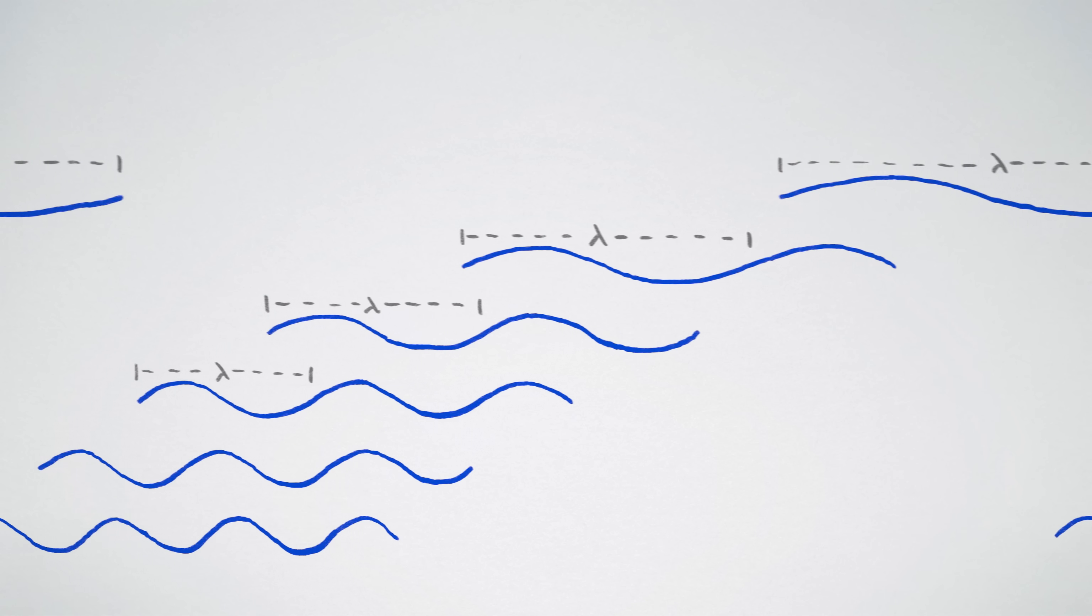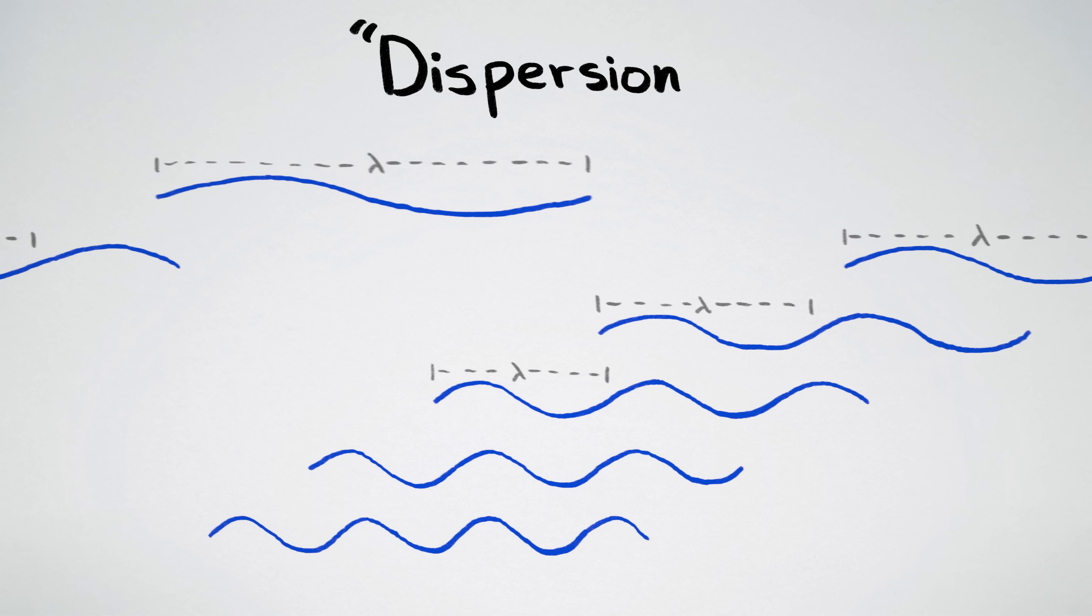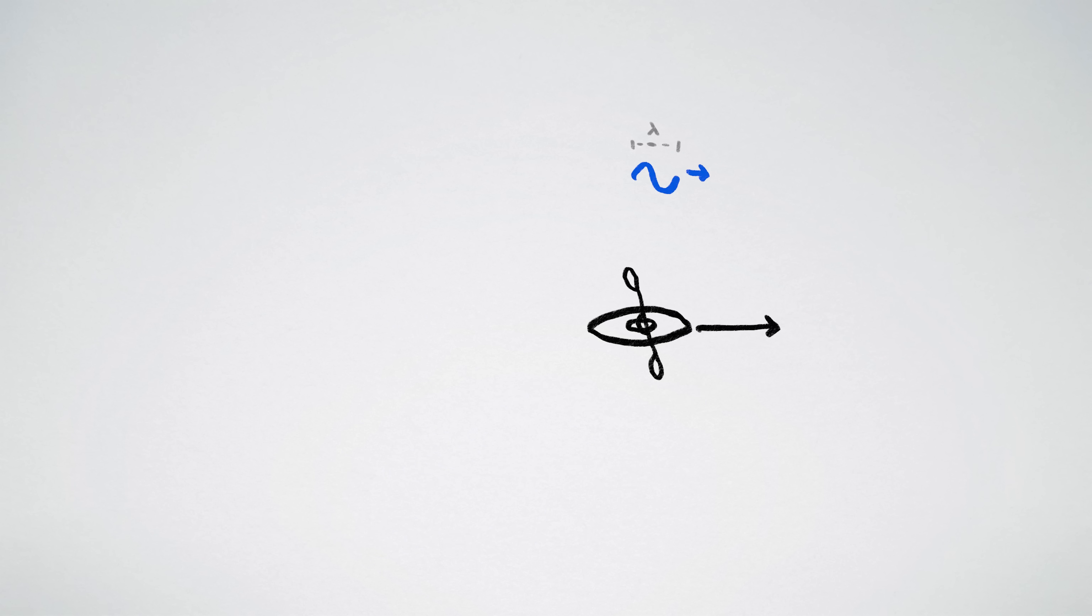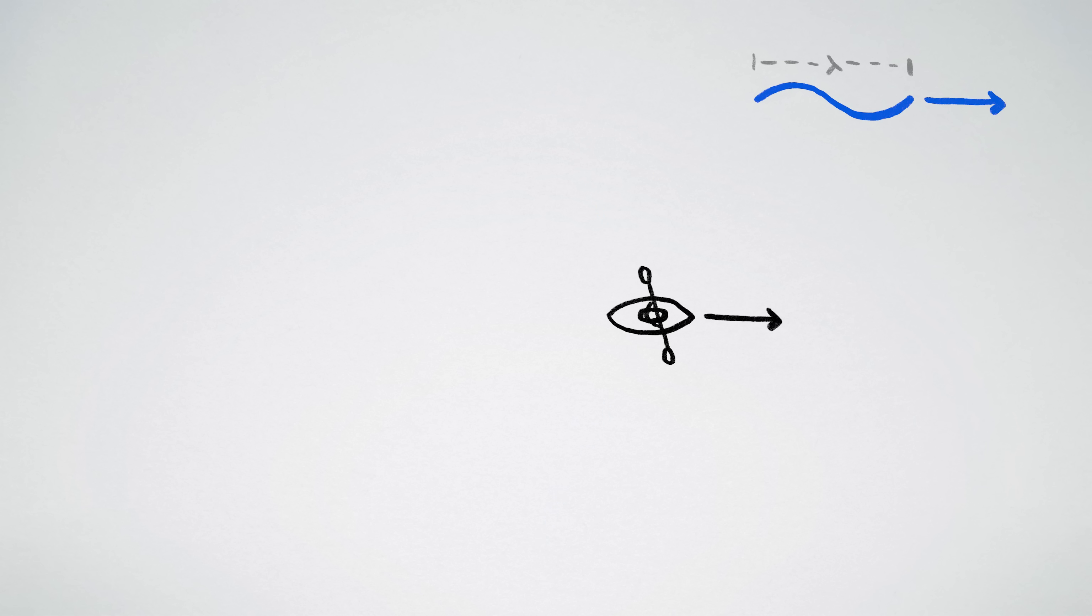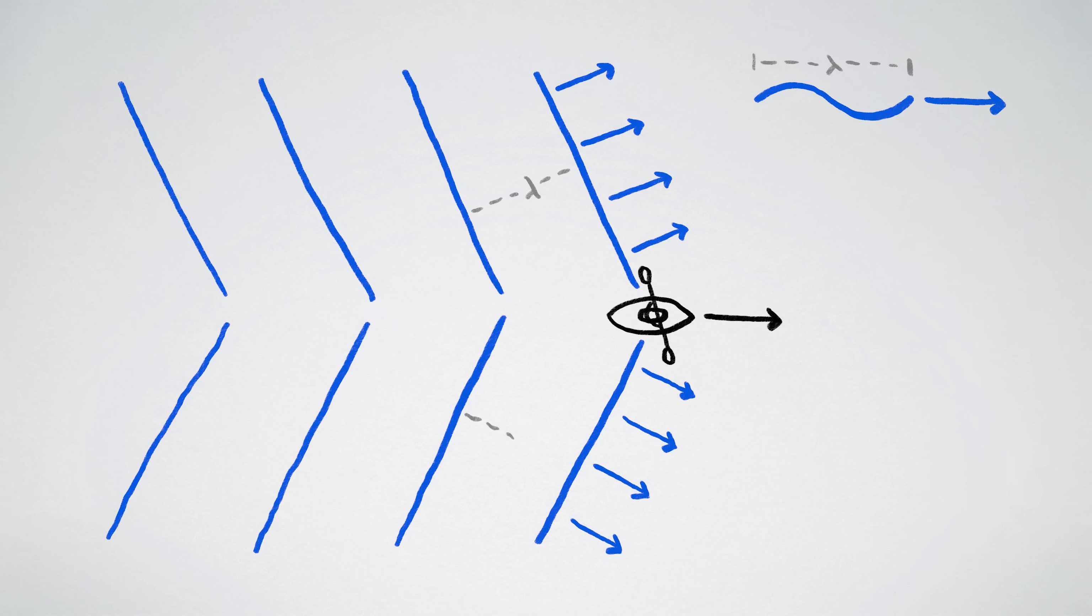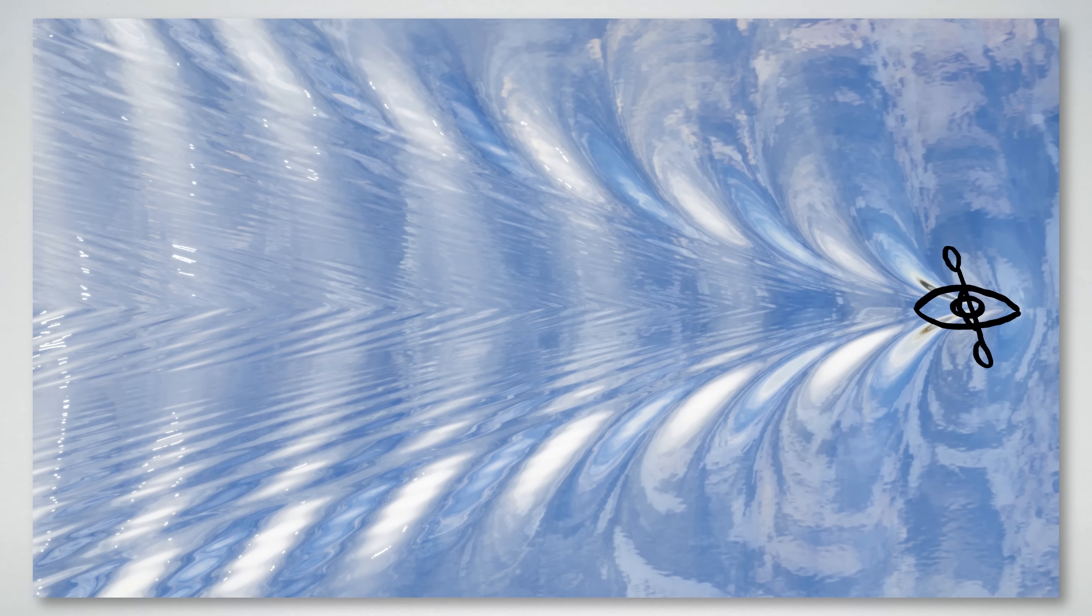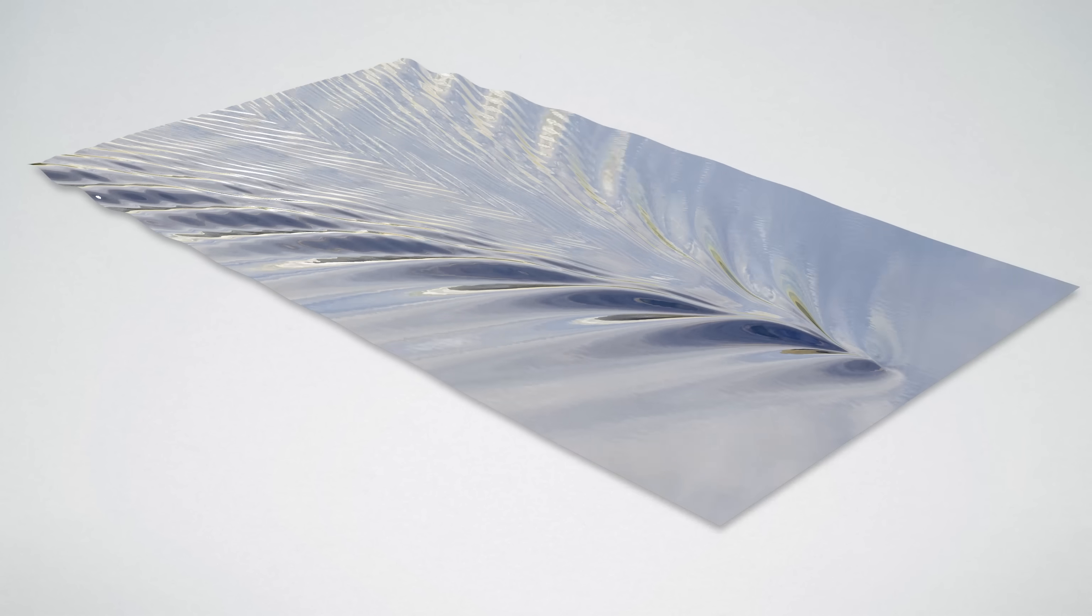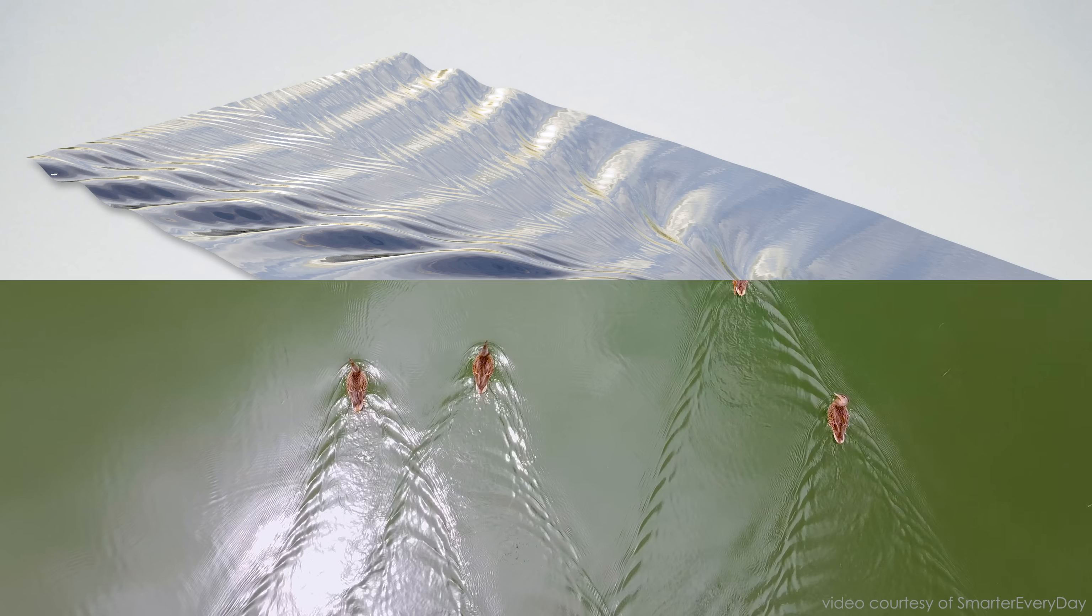So in summary, boat wakes have the shape they do because water waves travel at different speeds. Slower water waves create narrow, closely spaced v-shaped wakes, and faster water waves create wider v-shaped wakes that are farther apart. When you add all these different v-shaped patterns together, at the correct angles and spacings determined by water's dispersion relation, you end up with the unique shape of a water wake.